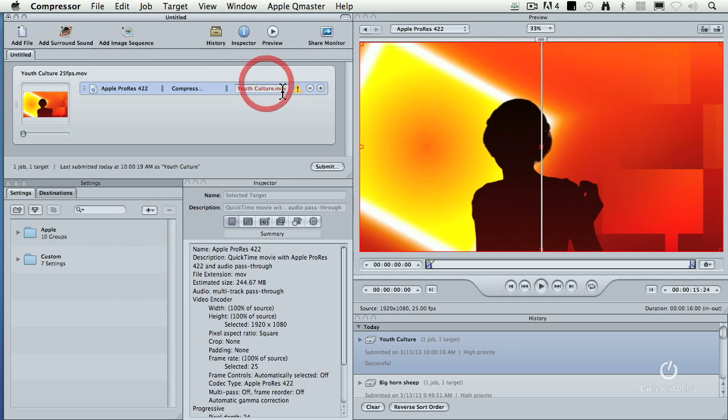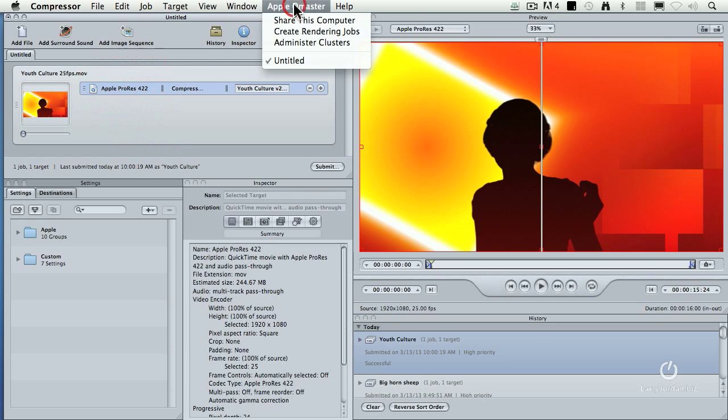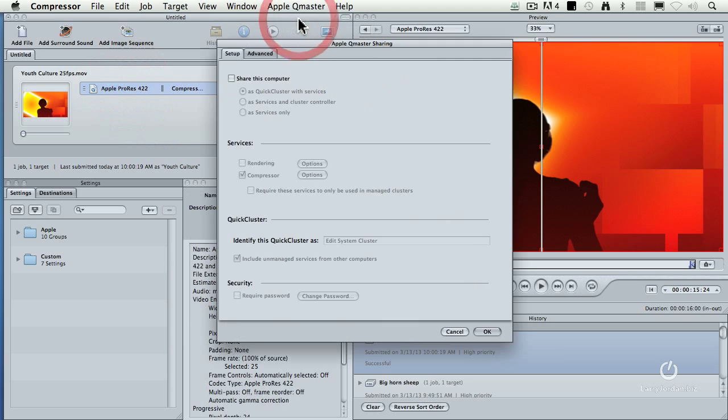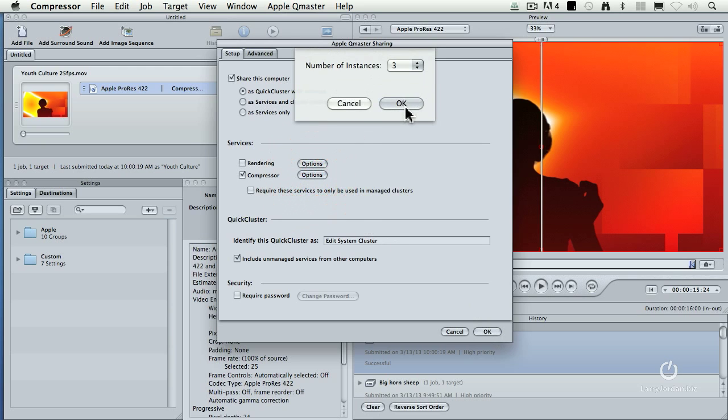Let's go back and do the same thing. I'm going to call this V2 so our names don't conflict. And this time we'll go up to Qmaster. Share this computer. Turn on share this computer. Quick cluster with services. All the rest of the settings are the same. Remember we set this to be 3.